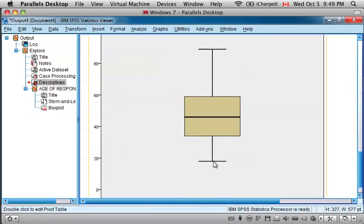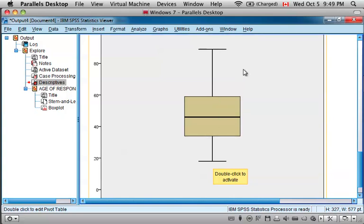And creates a box and whisker plot, where the bottom of the whisker is the minimum, the first quartile, the median, the third quartile, and the maximum.